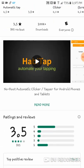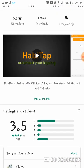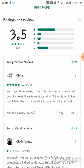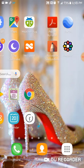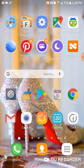It has a 3.5 star review with over a hundred thousand downloads, rated for everyone. One reviewer says: 'Your app is amazing, I've tried so many others but yours makes it easy peasy.' And another says: 'The worst tapper I've tried — the app completely failed to do automatic tapping of any kind.' However, I will show you how it works.